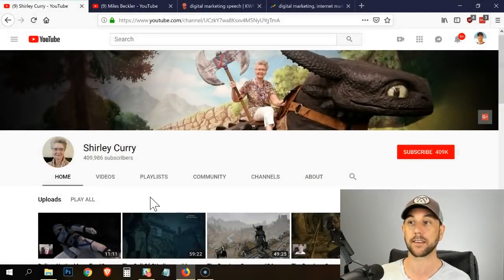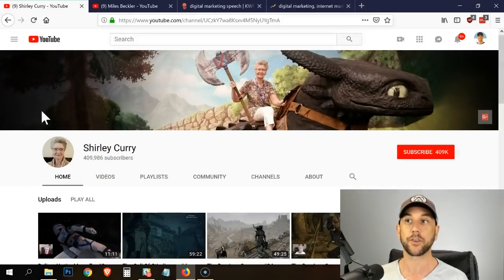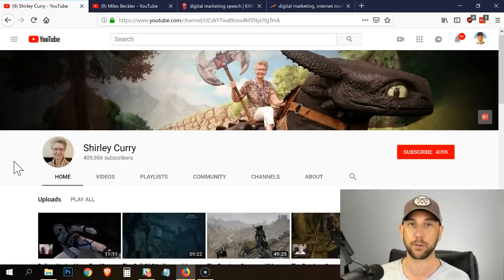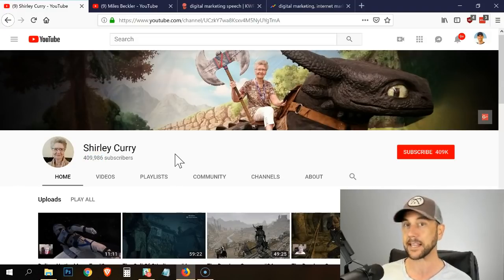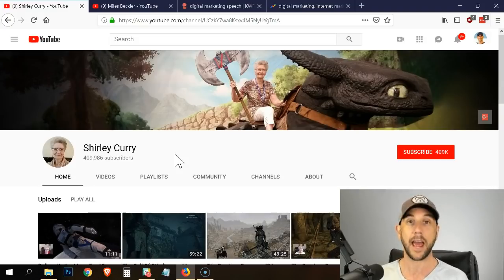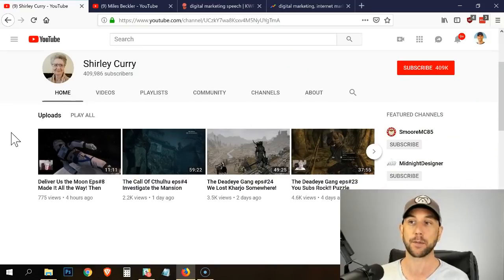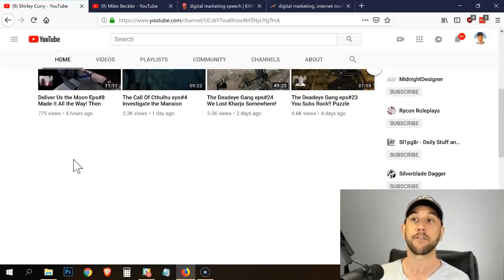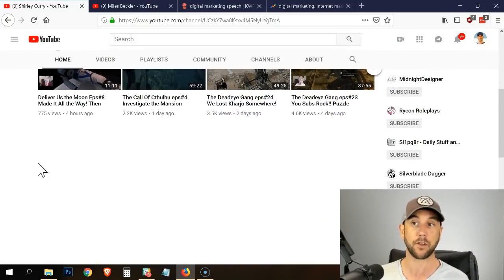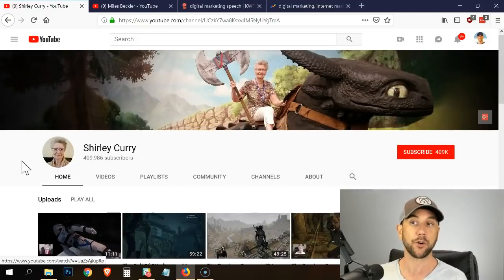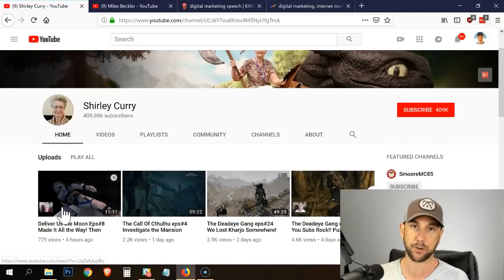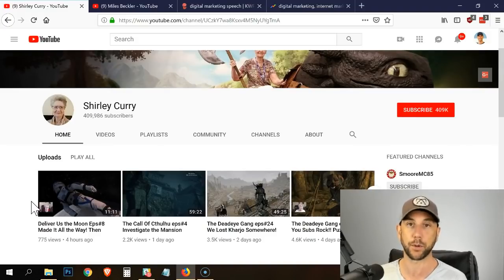Let's first take a look at the example of the problem we're seeking to solve. This is Shirley Curry — I call her the granny gamer — and she's a beautiful example of an extremely successful YouTuber. She has about 410,000 subscribers, she's in her eighties, and she videotapes herself playing PC games. But she literally has four videos on her homepage and that's it. There's a lot of opportunity for her to create playlists based on the different games to offer her visitors more videos to watch, which increases her channel authority and brings her more visitors.